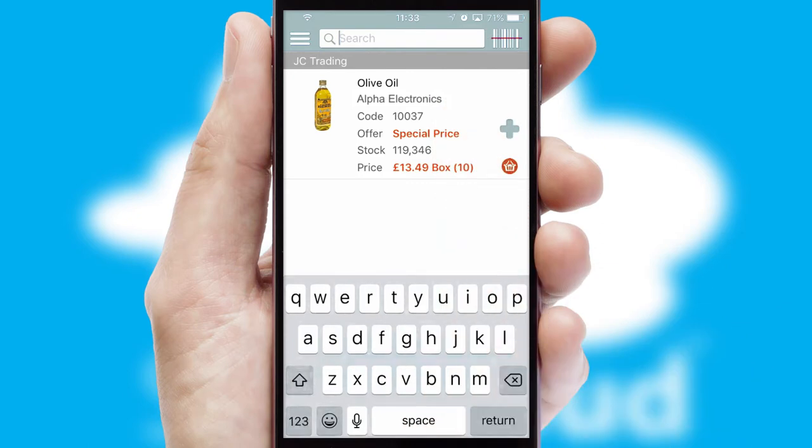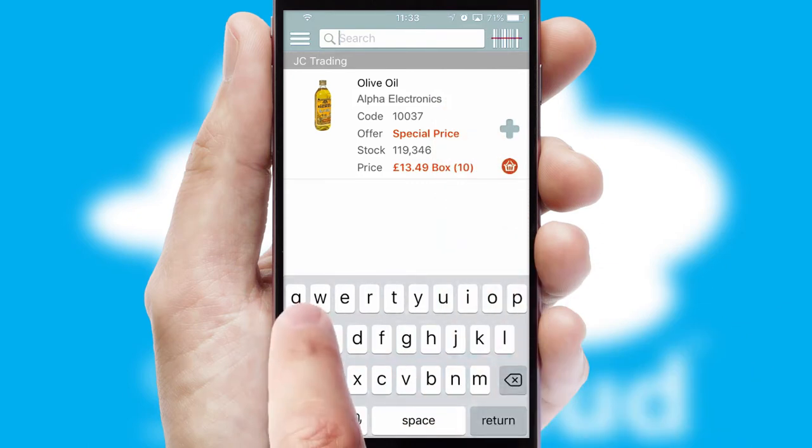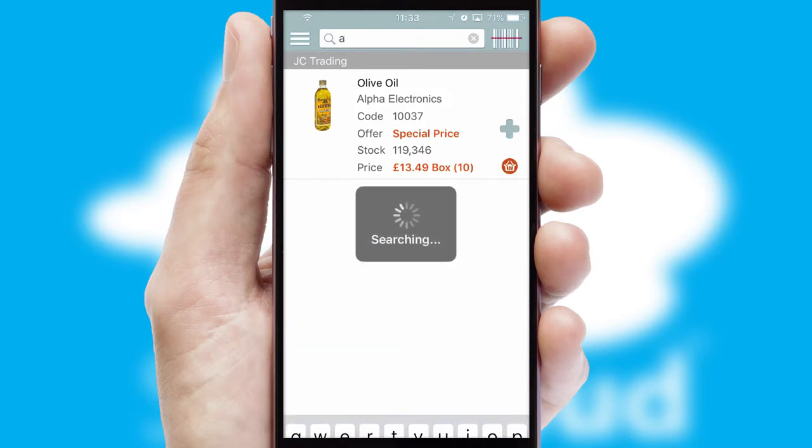You can also search for products by name, code or other key search words.